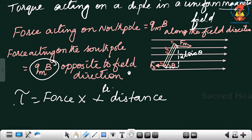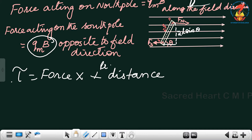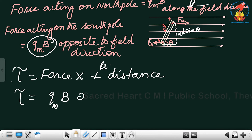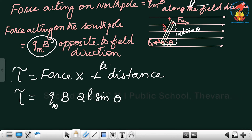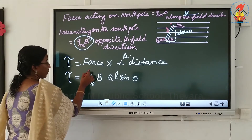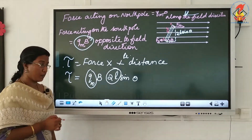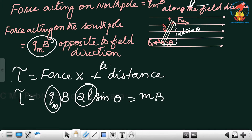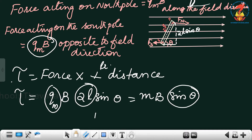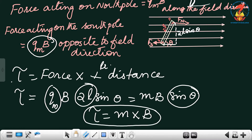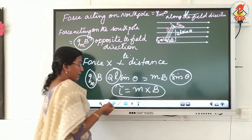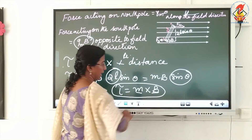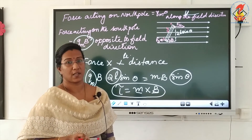Therefore, the torque acting on the dipole is τ = Qm × B × 2L sinθ. Since Qm × 2L is the magnetic dipole moment M, this becomes τ = MB sinθ, or in vector form, τ = M × B. The direction of torque is perpendicular to both M and B and is obtained using the right-hand screw rule.